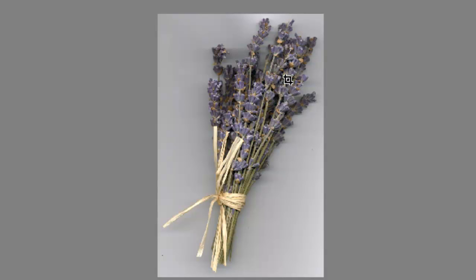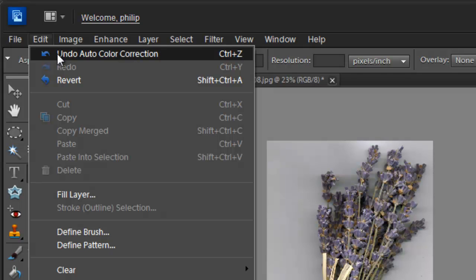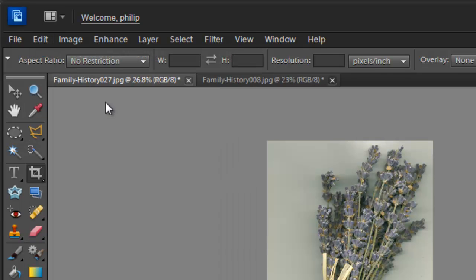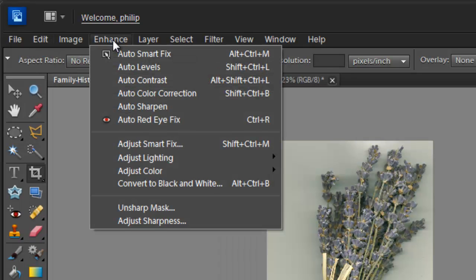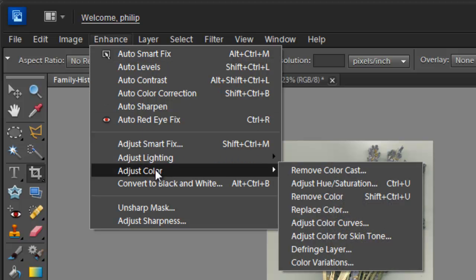So that's a pretty good job at correcting the color in there. If you've got a strange color cast in your image, then this is a great way to start. If it doesn't give you exactly the results that you want, remember we can always go back to Edit and then Undo Auto Color Correction. Go back to the Enhance menu, down to Adjust Color, and here is where we have some manual controls.